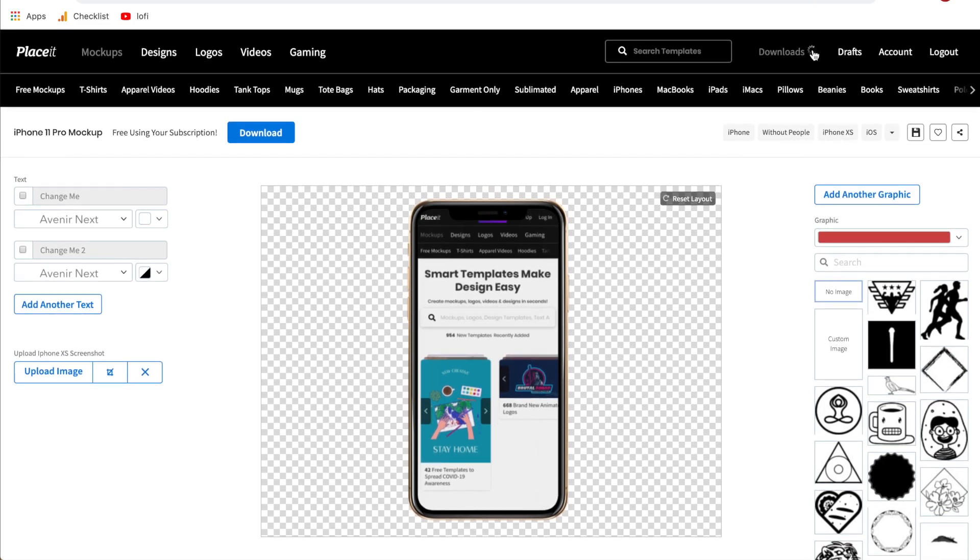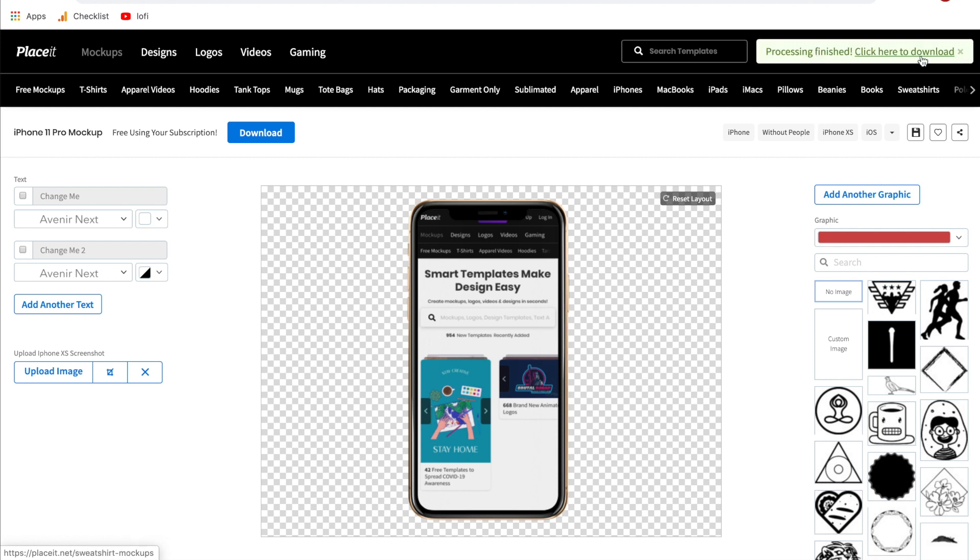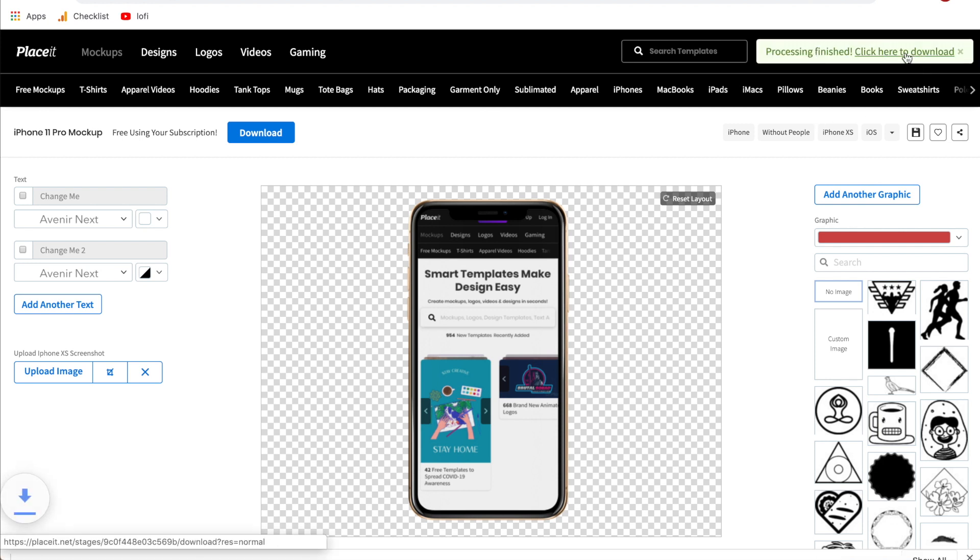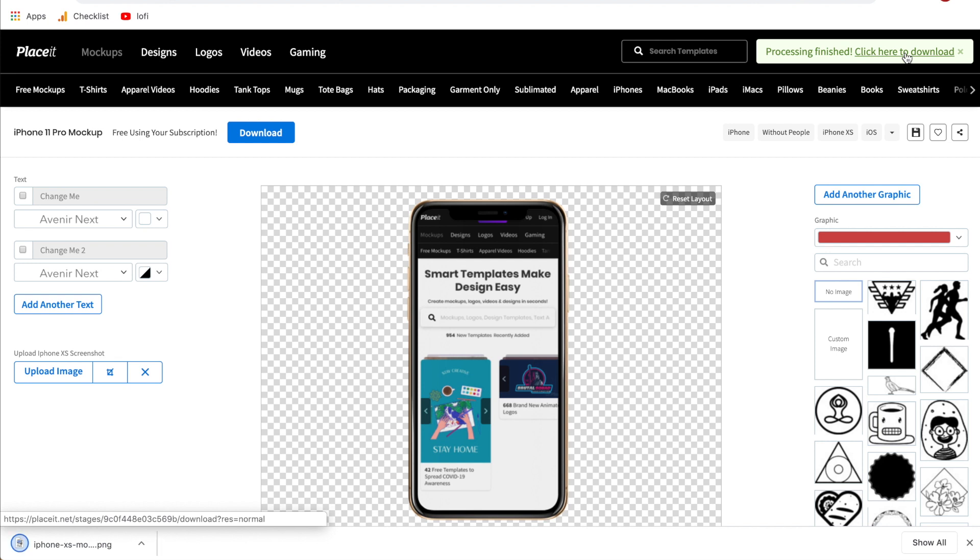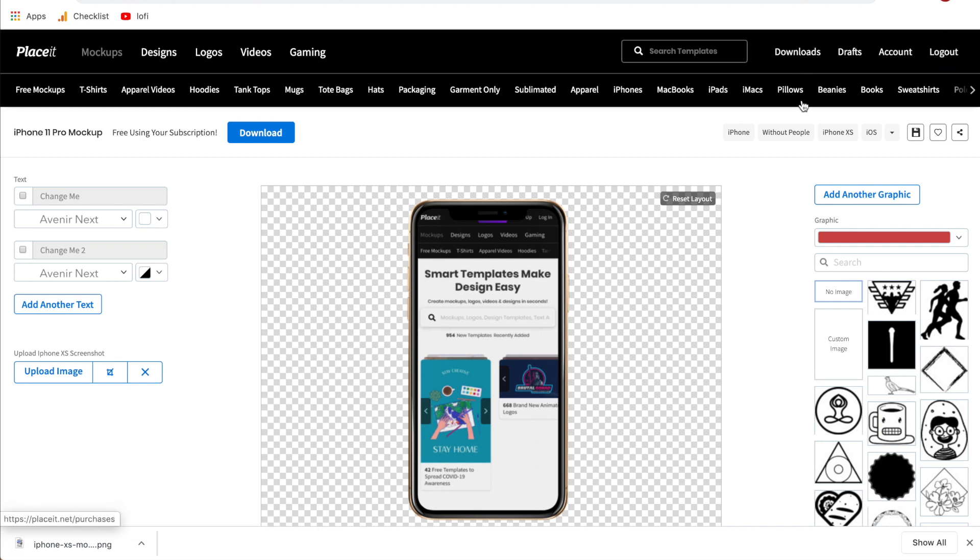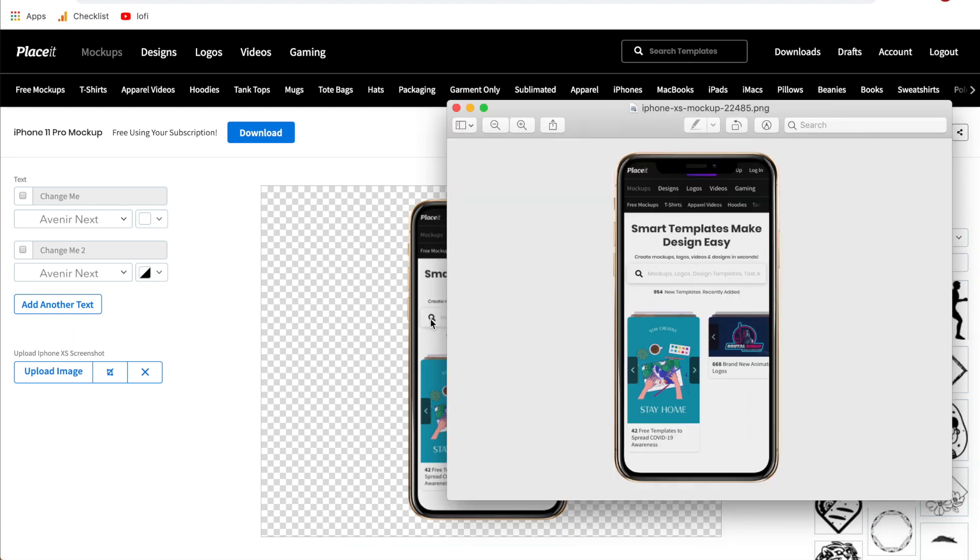Once you get the check mark you'll get another pop-up that says click here to download, just go ahead and click that it'll download right to your computer. Something to note is if you click this downloads at any time it'll bring you to all of your downloads on the placeit website. So if you need to find them in the future that's where you find them.